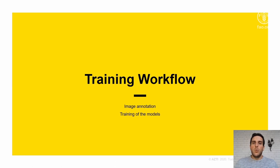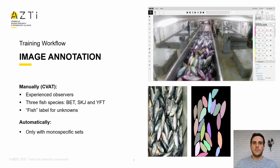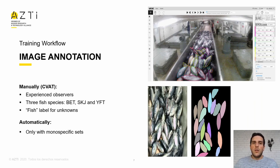For the training workflow, we have two main steps: image annotation and the training of the models. Image annotation can be done in two ways, manually or automatically. To do it manually, we have used an annotation software called CBAT, in which expert observers can delimit the fishes and assign a category to it.